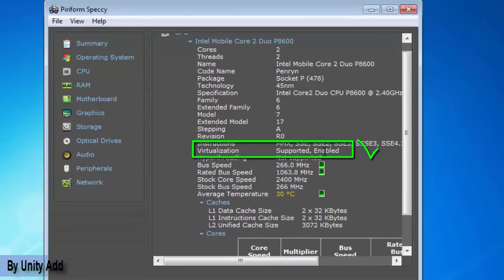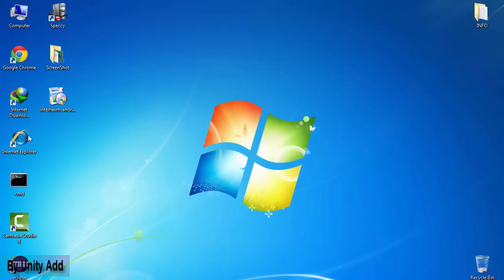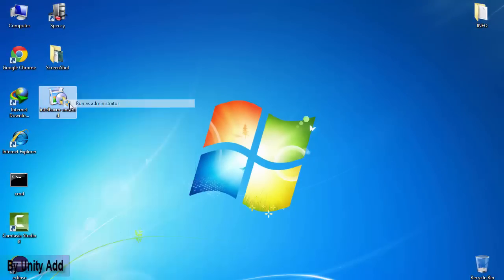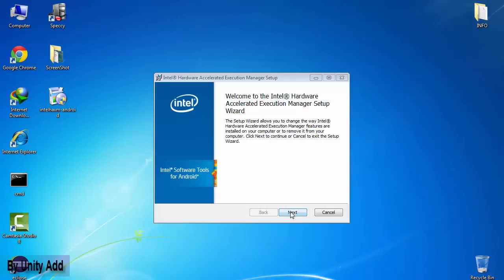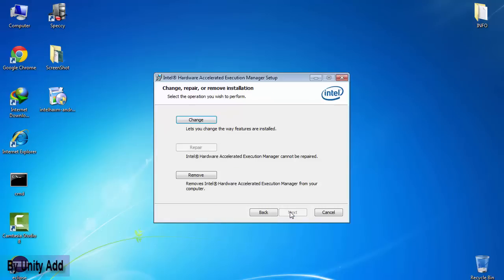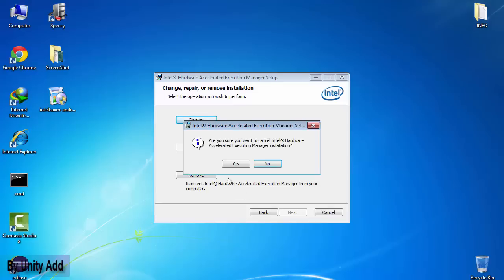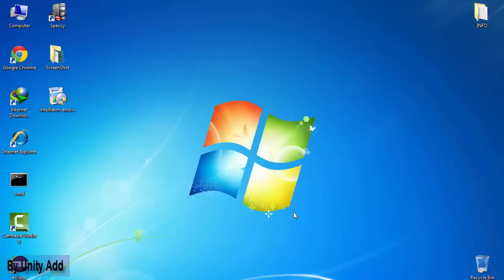Now you can install Haxm successfully. Just run the Haxm program, click next. I already installed it so I can't do it again for you. Just click next, next, next and this boring stuff and you can successfully install it. Guys, you can now run it successfully.